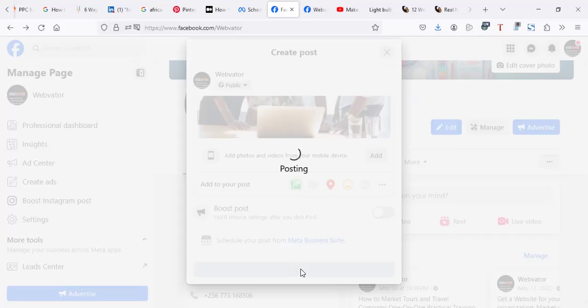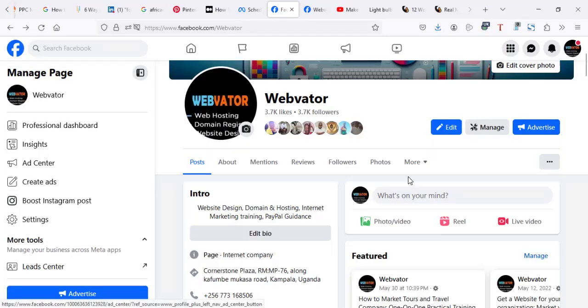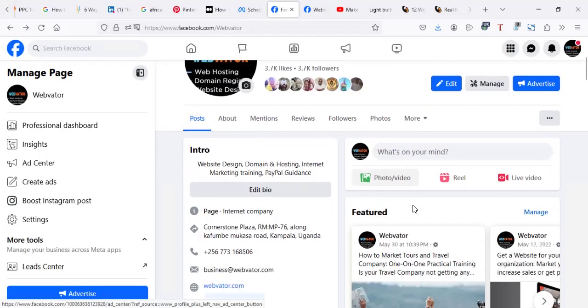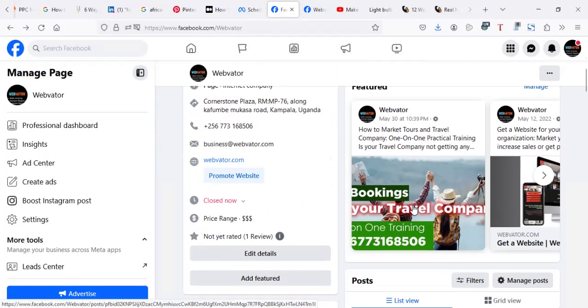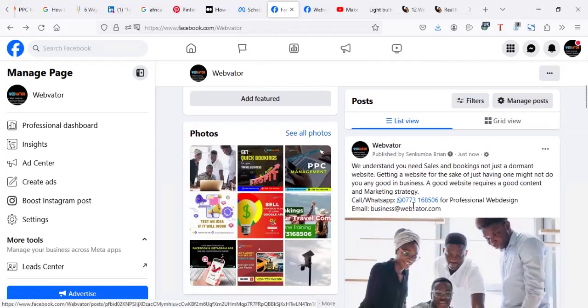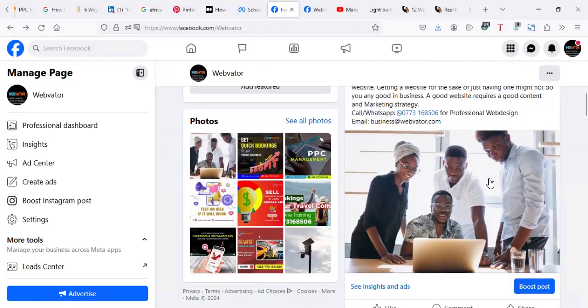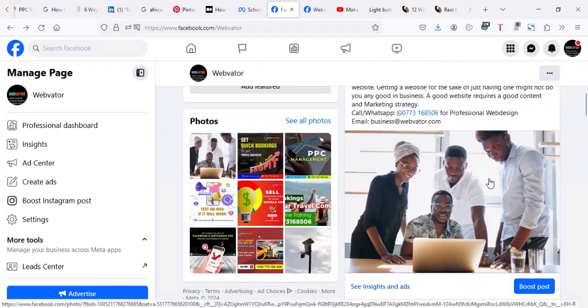After posting, it's much better if you first post, look into the post, then when everything is fine, then you click on boost. So I think the post has been published and it will be here.